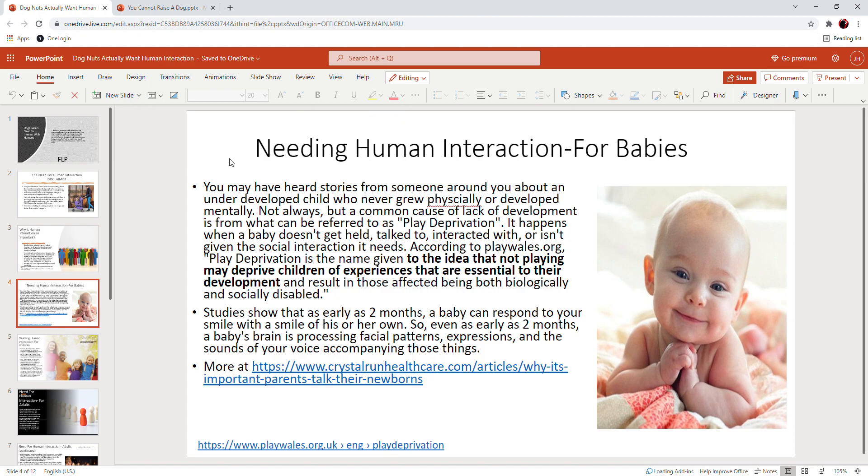Now studies show that as early as two months—two months in this world—a baby can respond to your smile with a smile of his or her own. So even as early as two months old, a baby's brain can process your facial patterns and expressions and the sound of your voice and all the things accompanying your interaction. And they can mimic it and they can duplicate it and their brain can understand it. They can respond to your smile and your emotion with their own emotion.